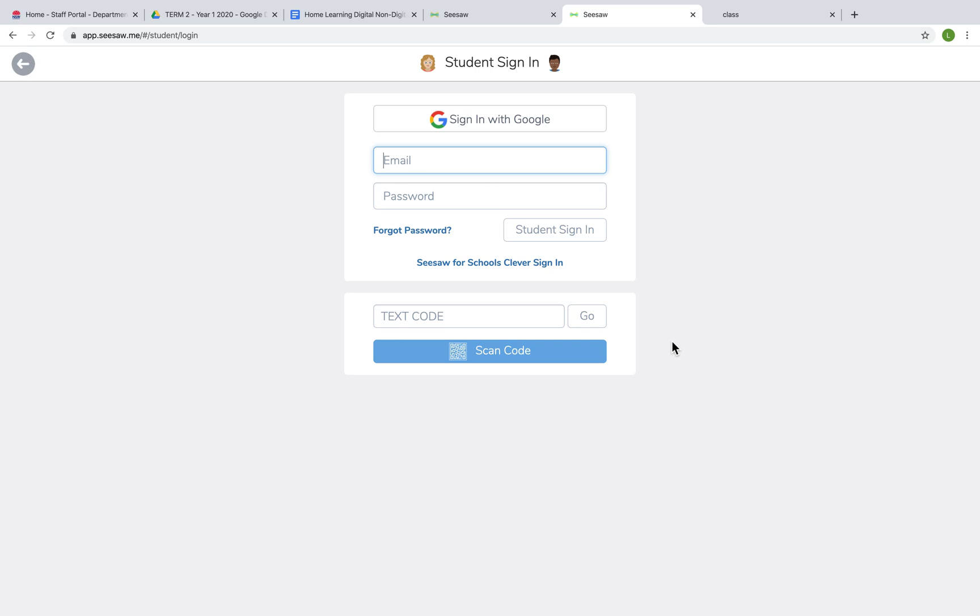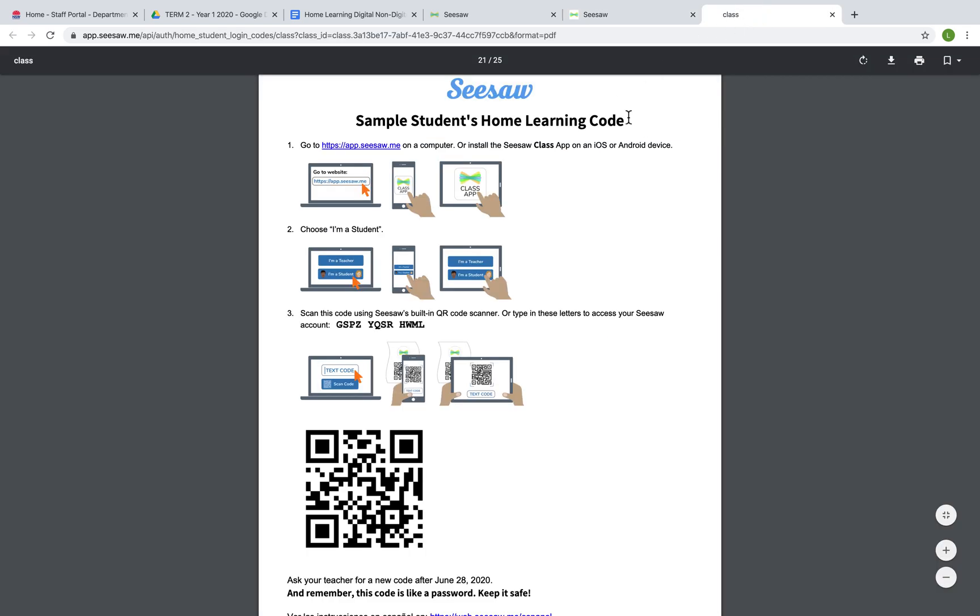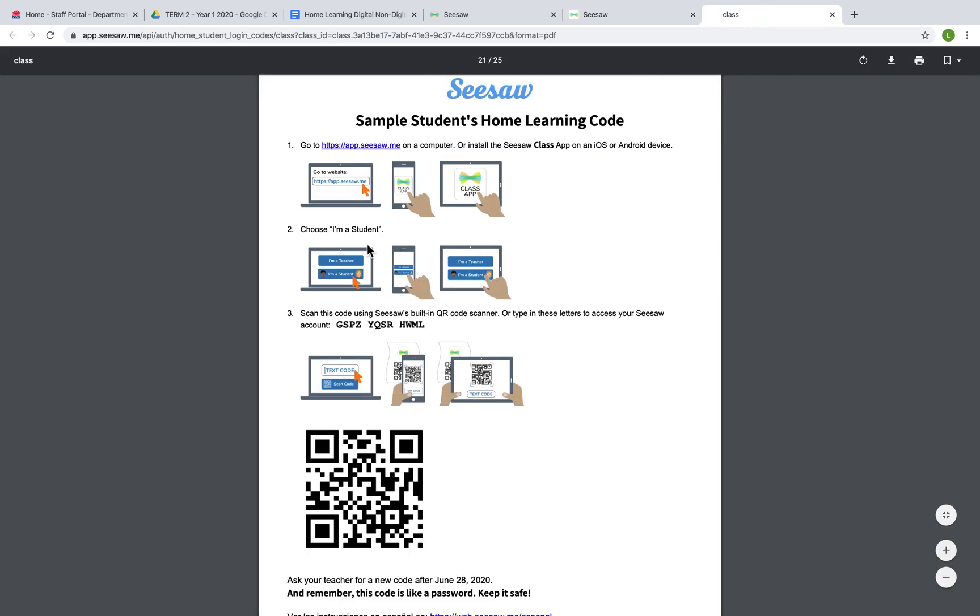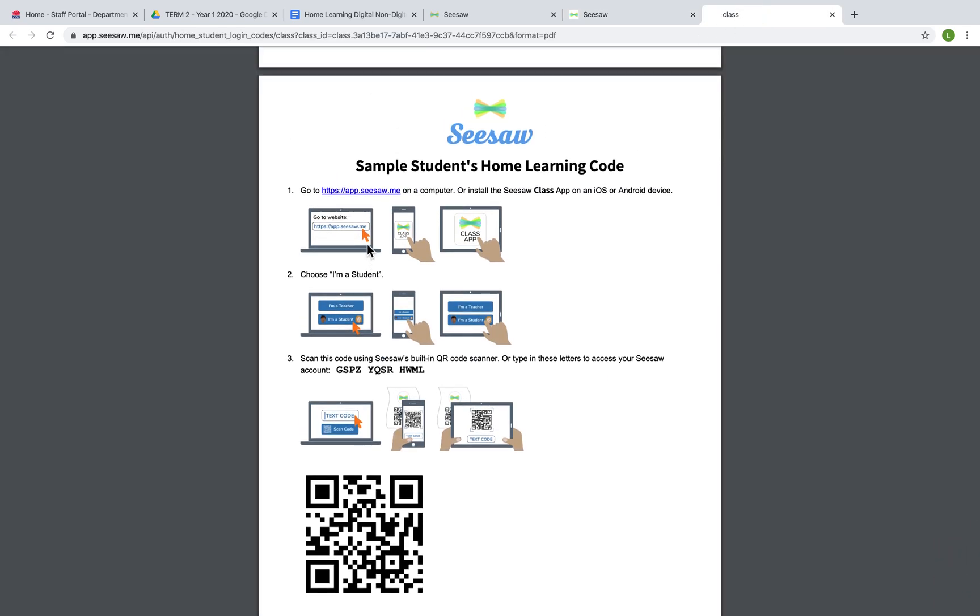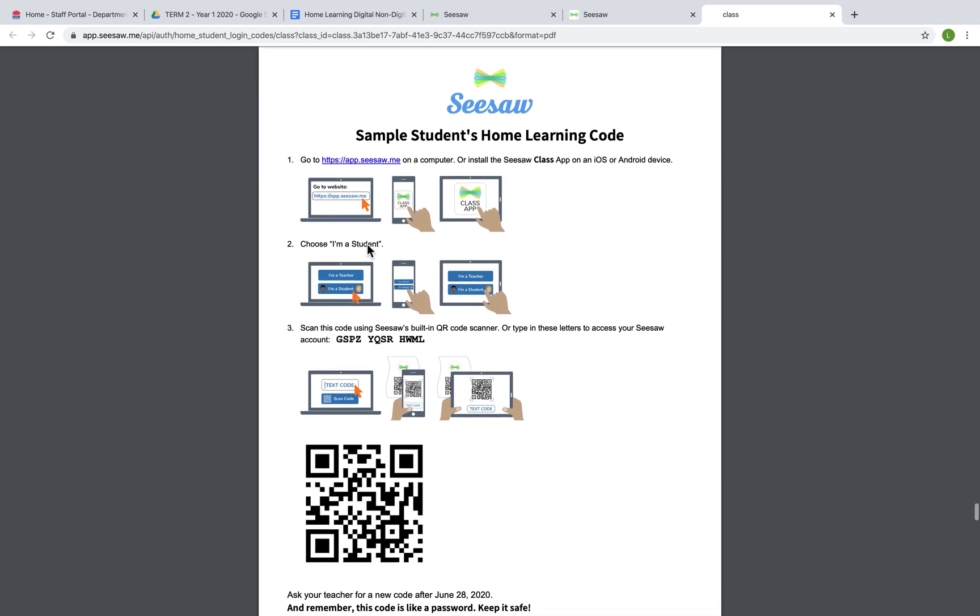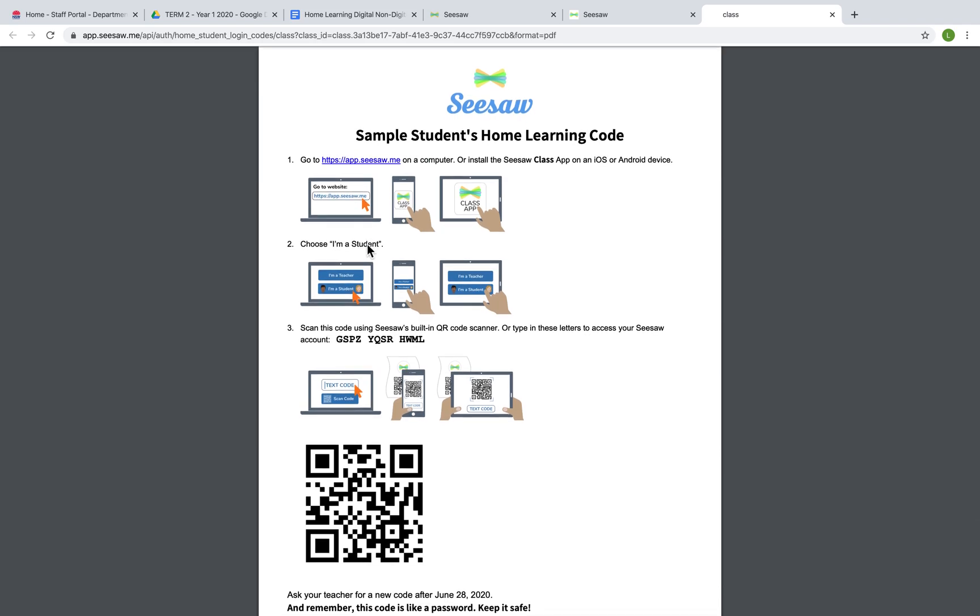On the home learning code sign-in sheet that your teacher would have provided you with, which looks something like this, there are a few options. Now this is a sample student's home learning code for privacy reasons.